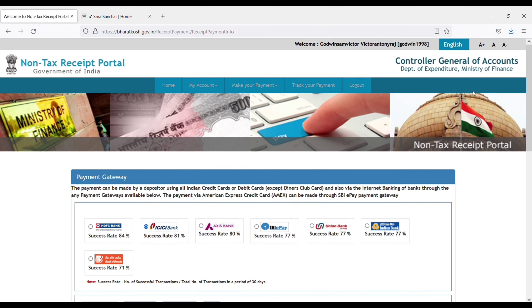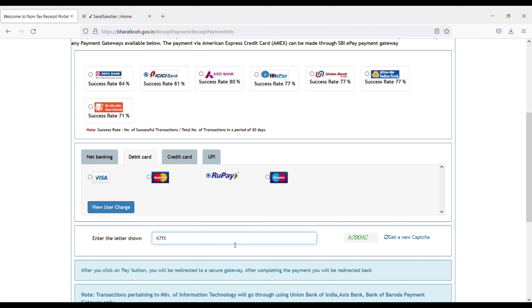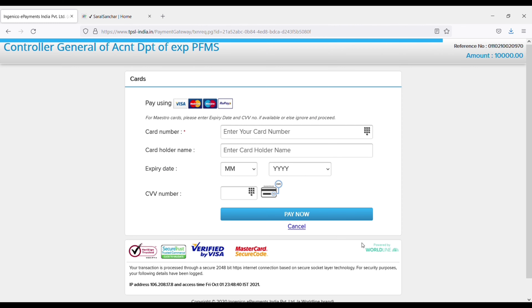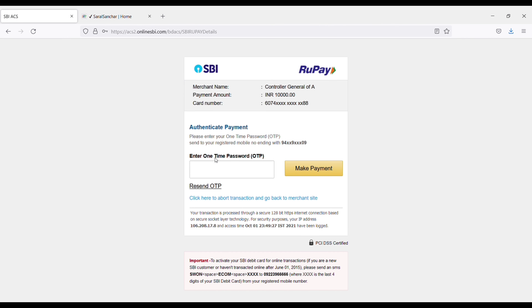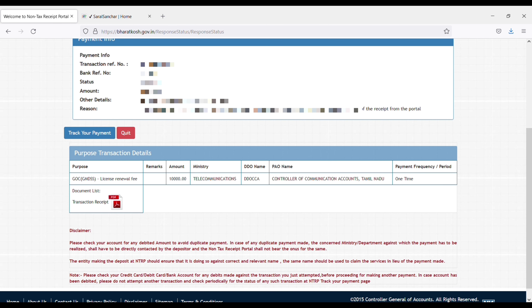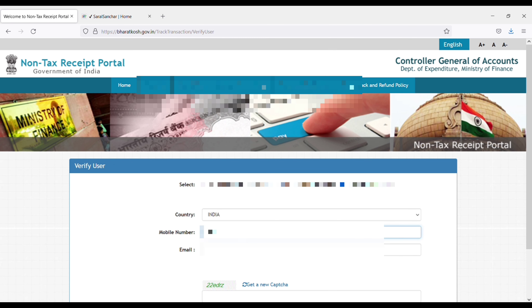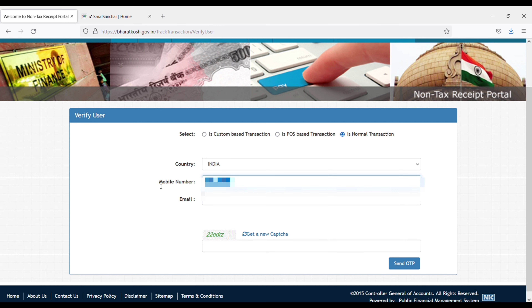Proceed for confirmation, then make your payment through card or whatever means you want. Enter your card details and pay now. Here you can see your transaction number and bank reference number, and you can confirm that your payment is done.